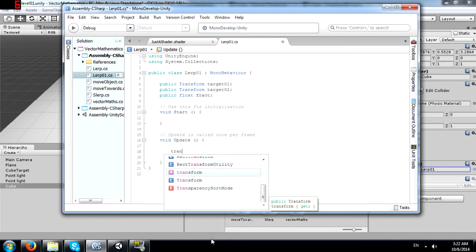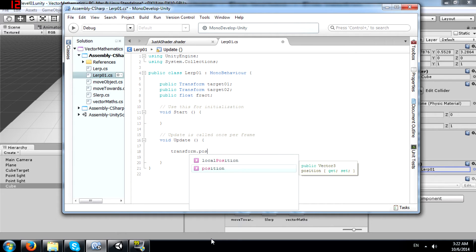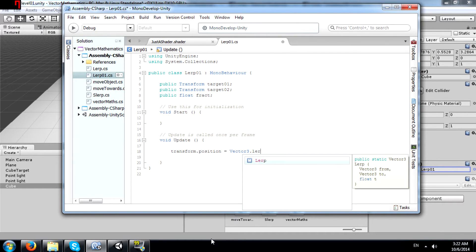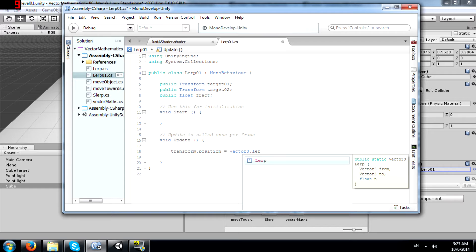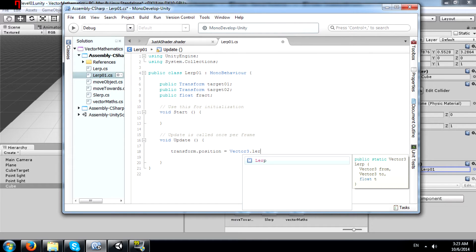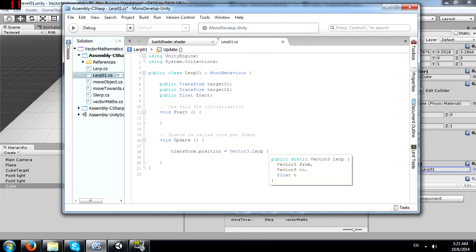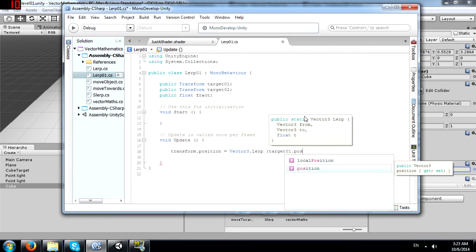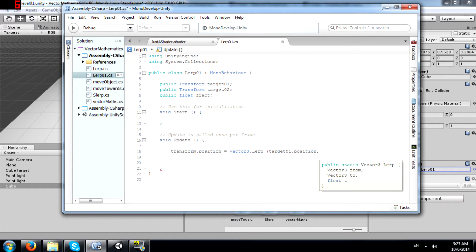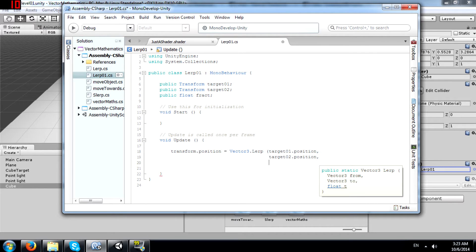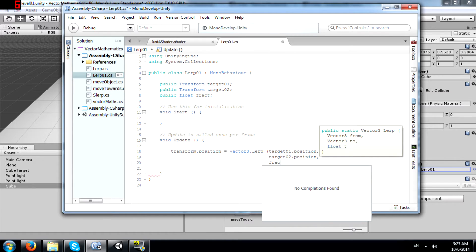Alright, transform.position equals Vector3.lerp. As you can see, Vector3.lerp returns a Vector3. That's why I can use it to set the position of this object. And it takes three parameters like I mentioned earlier: from, to, and T. Alright, from should be target 01.position, and our fraction should be fract.